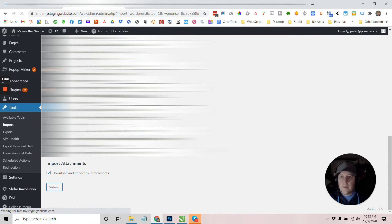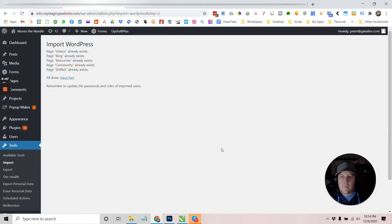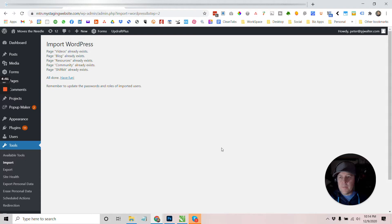It'll take a moment or two, depending on how many pages and posts, I think it says pages, but let's see what happens. All right. So that took about two minutes, maybe a minute and a half. And let's go see what's underneath the hood here.